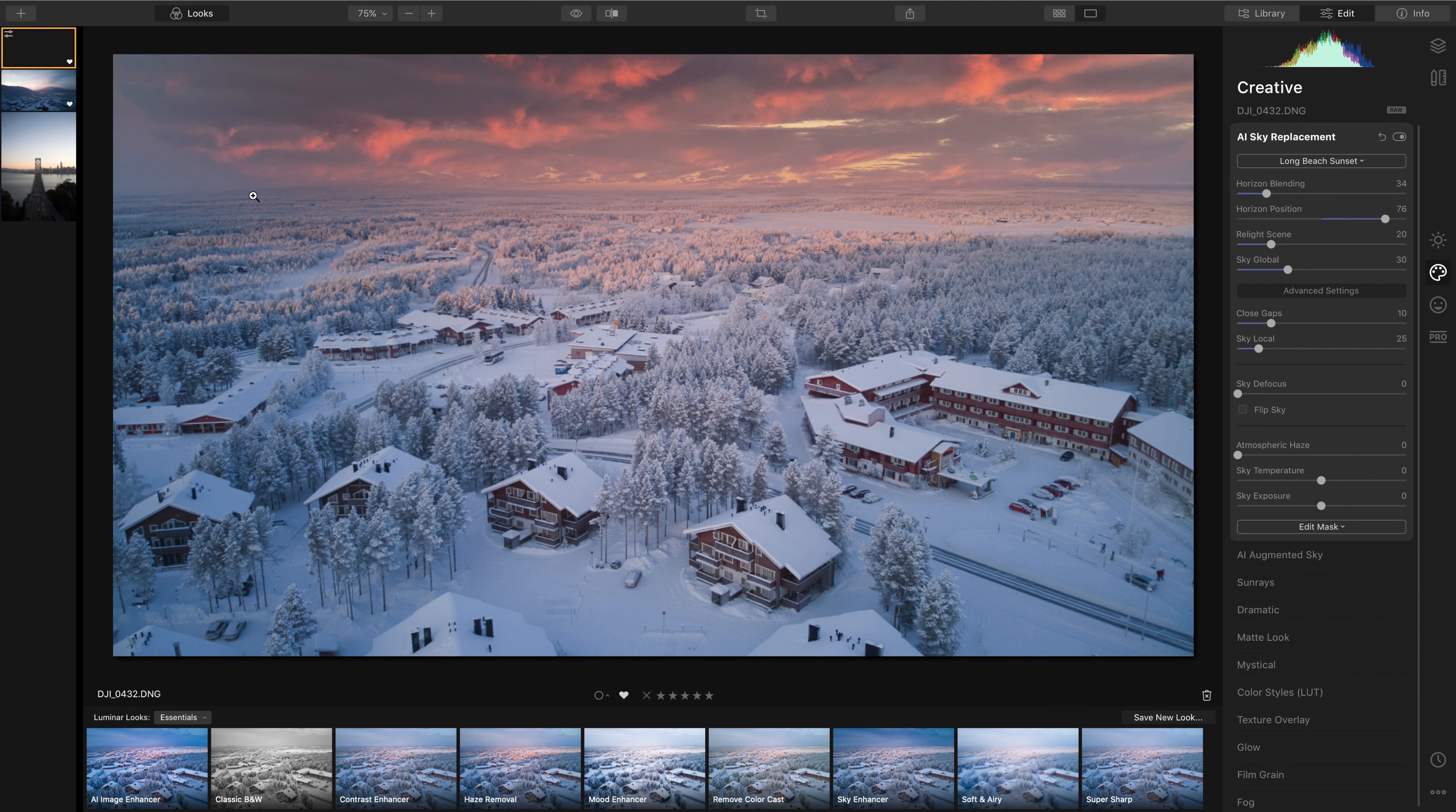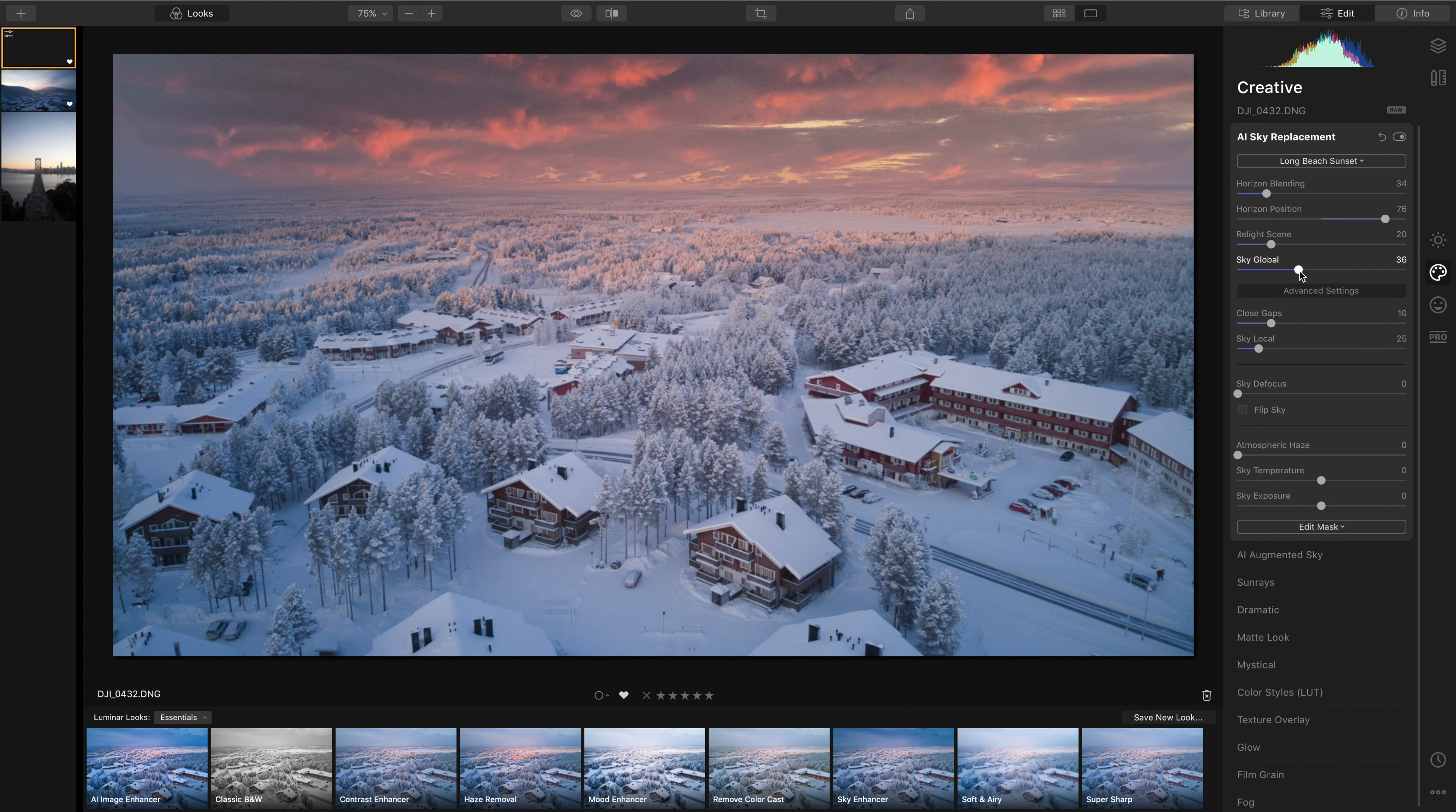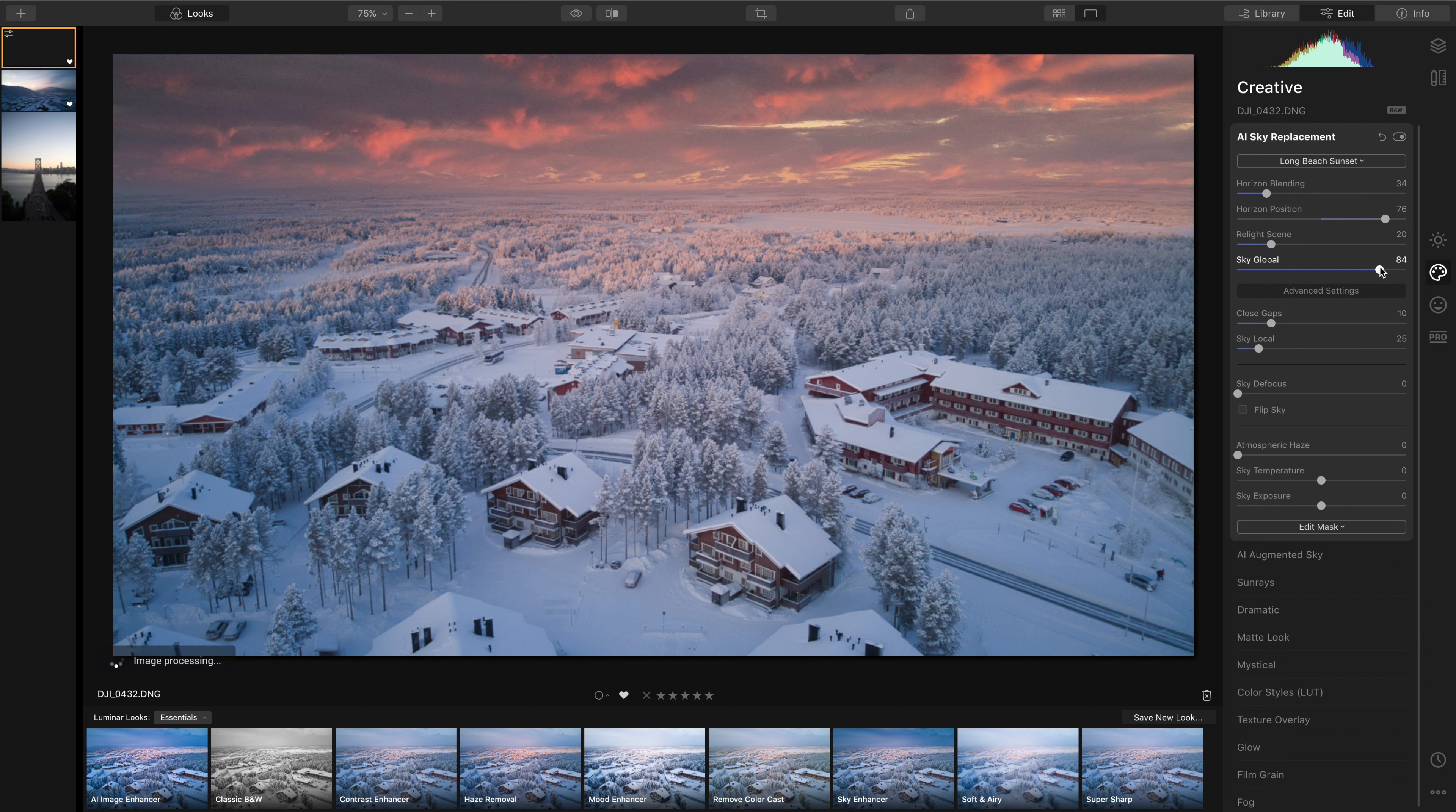I need to address this issue here, where I think the artificial intelligence hasn't picked up that this is still part of the sky. So you can actually adjust the mask manually. There you go. To manually push more of that sky into these grey areas, shall we say.